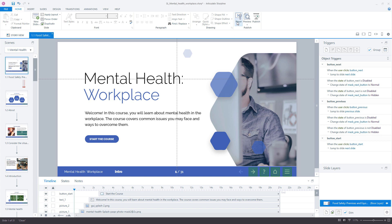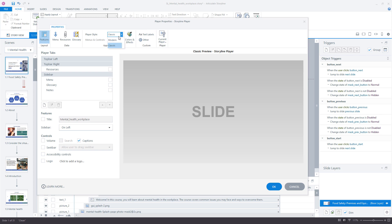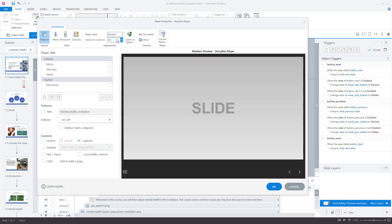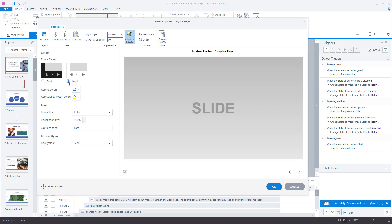First, go to the player settings in the Home tab. Change the player style to Modern. Now you can change the player colors in the Colors and Effects section. There you can choose between dark and light theme and adjust the accent and accessibility focus color.